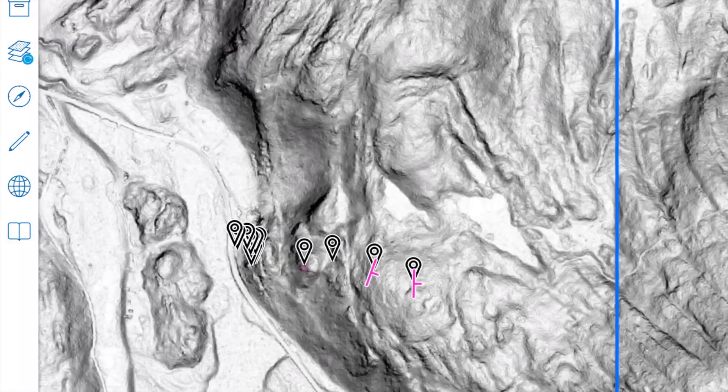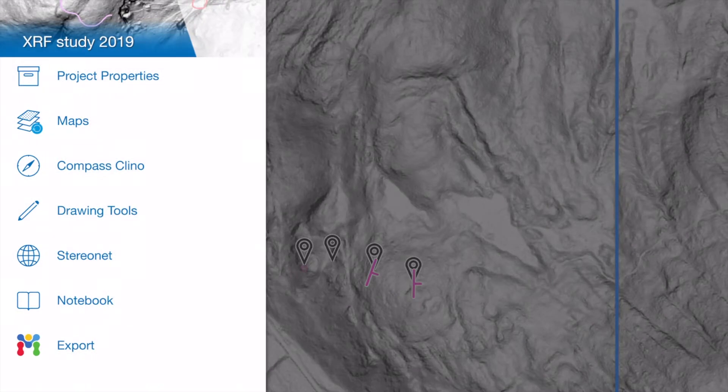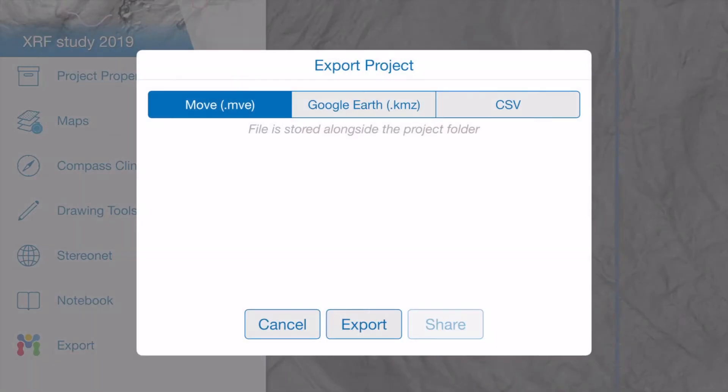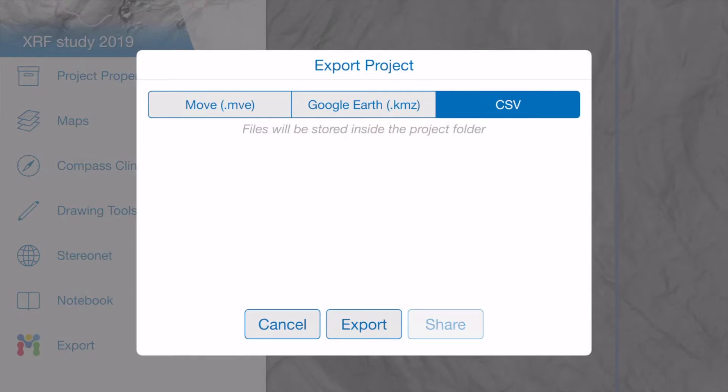Once you're done collecting data in FieldMove, you go over to the menus and then you press export. You can export all three options—move and then the export button, the KMZ, as well as, most importantly, the CSV.